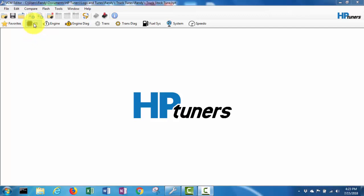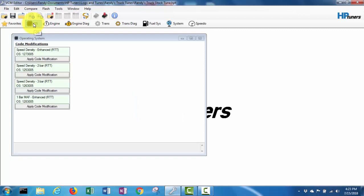I've never done this before like I said, so we'll see if it works, see if we can actually get the truck to start. I'm clicking on this OS tab here. I've got my HP tuners USB interface plugged into the OBD2 port on the truck and I'm going to pick this speed density three bar RTT which stands for real-time tuning.